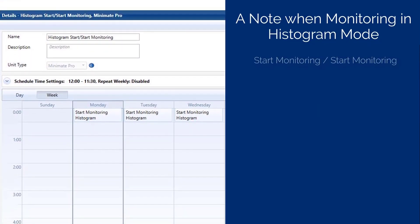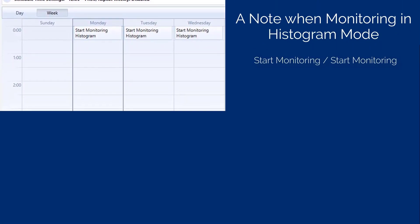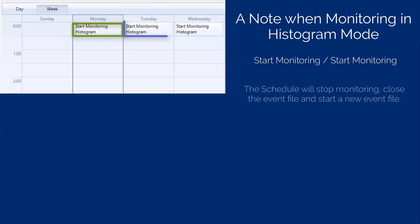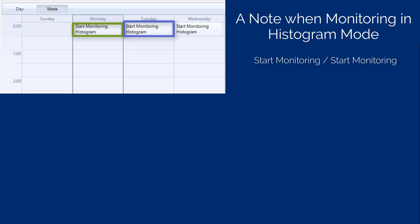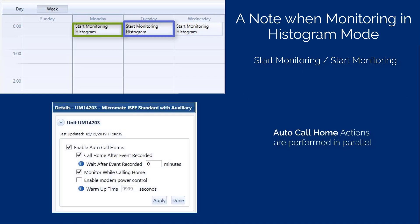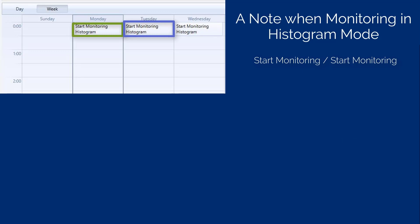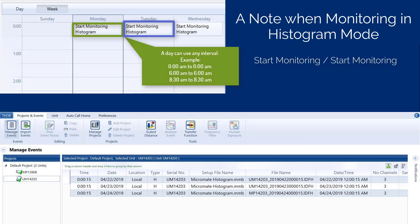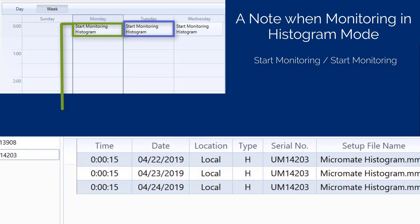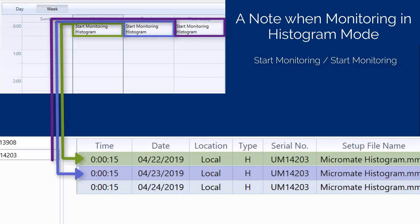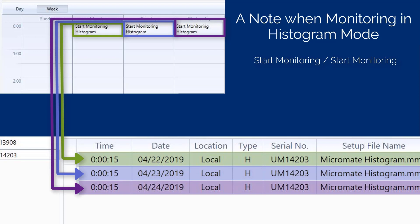An important note about histogram and histogram combo modes: if a unit is monitoring using a schedule and it encounters a start monitoring action, the unit will automatically stop monitoring, close the current histogram event file, and start a new event file. If any actions such as Auto Call Home are defined, it will perform them in parallel. To set up continuous monitoring for a 24-hour period, begin with a start monitoring action at 12 midnight until the following day at 12 midnight. In this way, an entire day's monitoring will be collected into one event file. There is no need to include a stop monitoring action. When the schedule reaches the next start monitoring action, it will stop its event gathering activity, close that histogram event file, and create a new event file in which the new day's data will begin to populate.